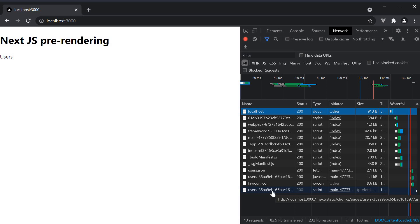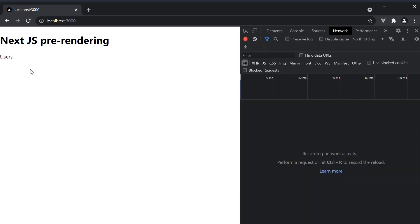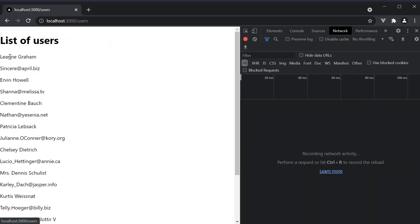The advantage of this is that when we do navigate to user's route from the link, the UI is rendered instantaneously without having to fetch any additional resources from the server. So if I clear the network tab and go to users, you can see there is no network request.